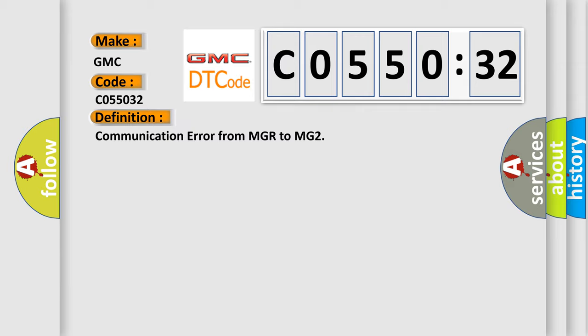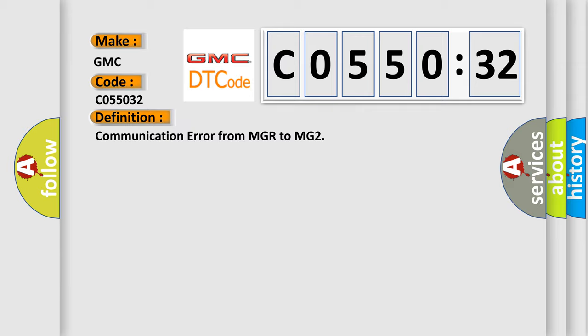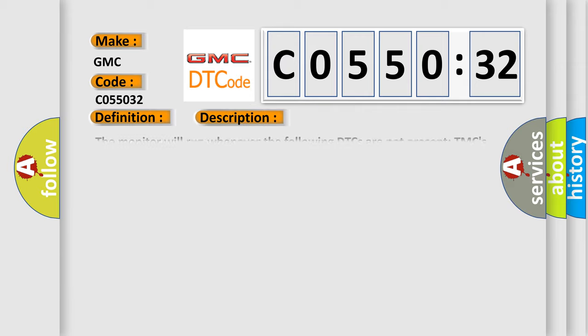And now this is a short description of this DTC code. The monitor will run whenever the following DTCs are not present. TMC's intellectual property. Other conditions belong to TMC's intellectual property.